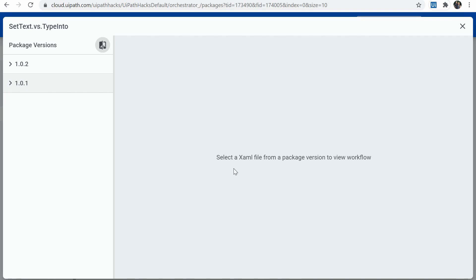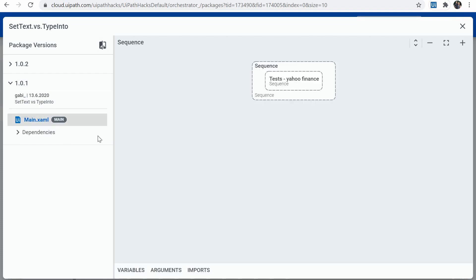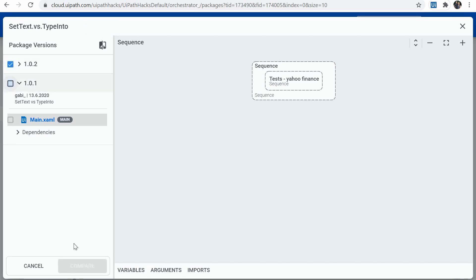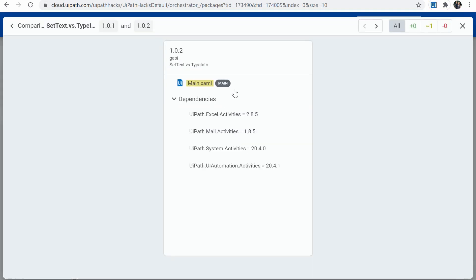And to do that, it says here I have to select the XML file for a package I want to compare. So I will select the main here. I will then go on compare. I would select the second version together with mine. I will click on compare.